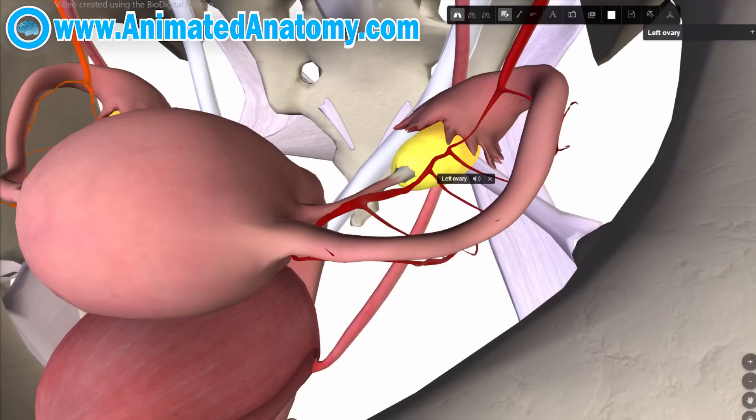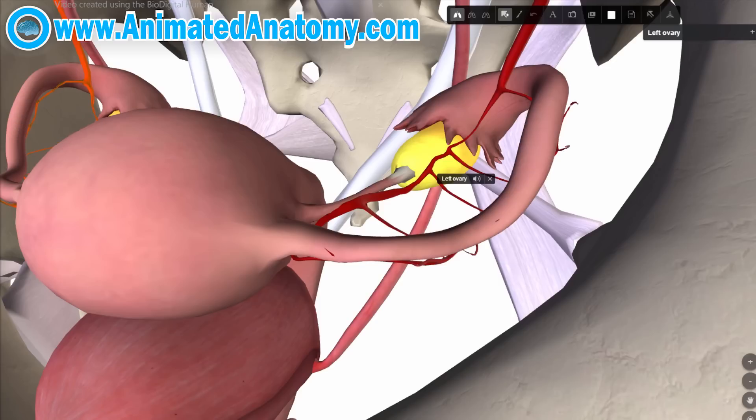Now, progesterone — that's the second hormone produced by the ovaries. It supports pregnancy, is really important for menstruation and ovulation, helps control those processes, and also has anti-inflammatory effects.